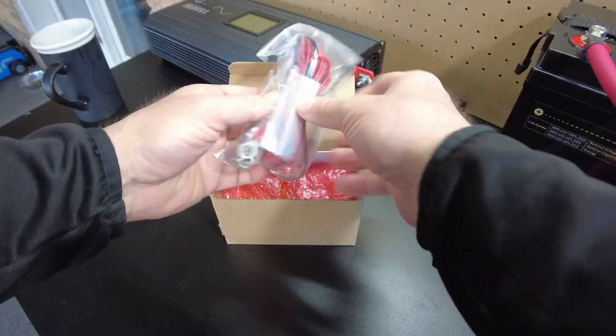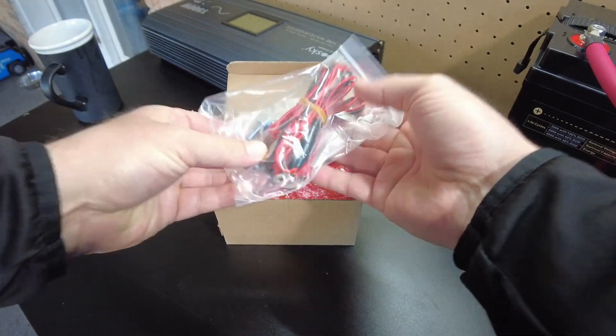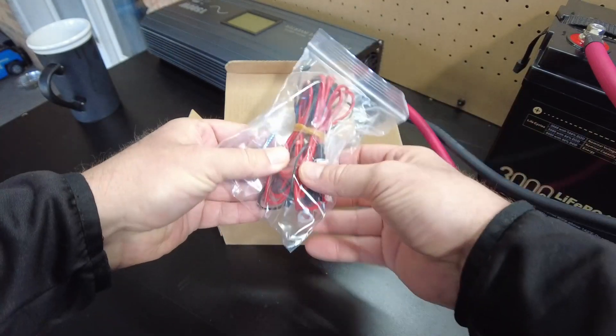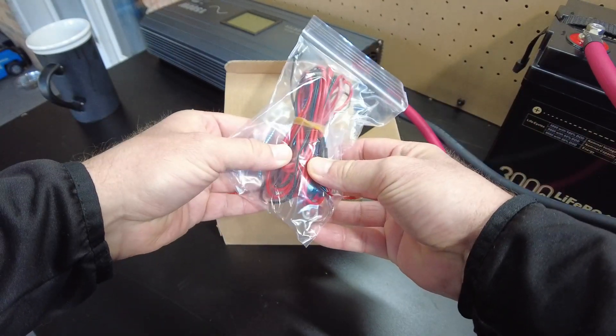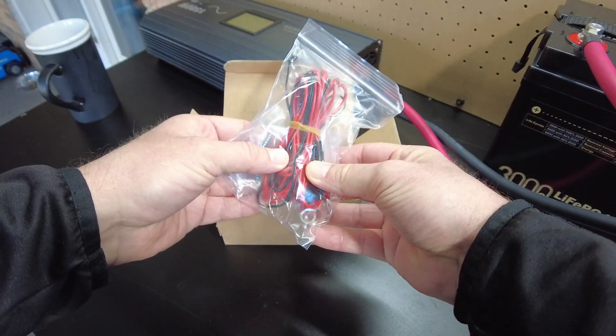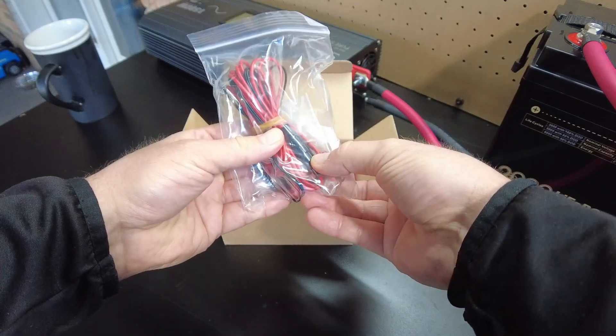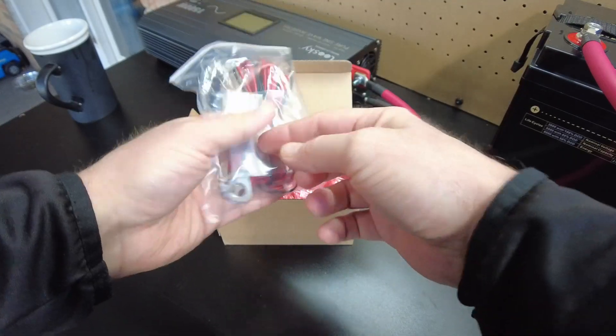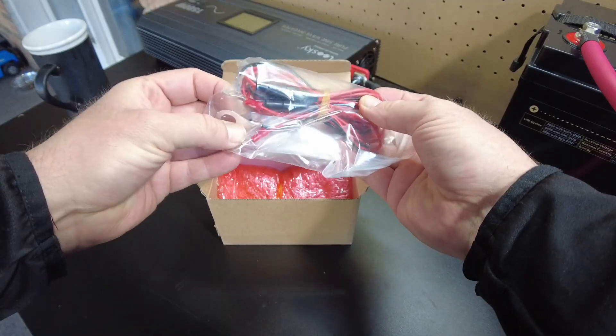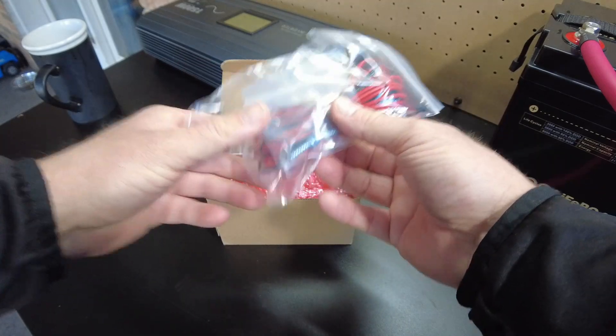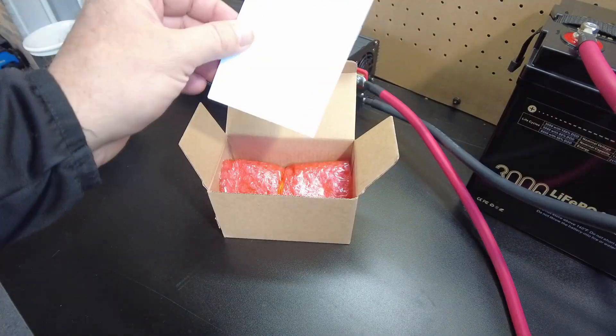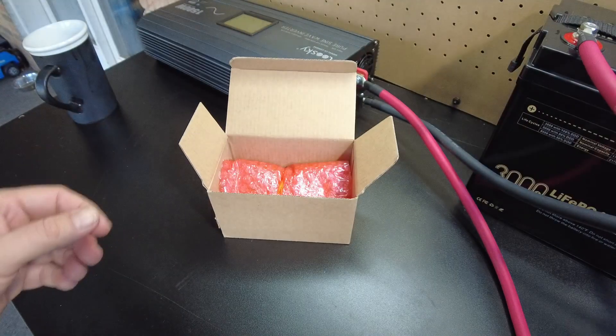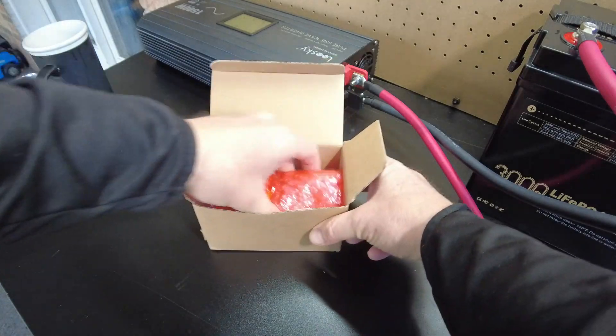Alright, we got wires. These are for the positive lead. They're fused. Nice. I think there's a thermal probe in there and some screws. There's a manual.